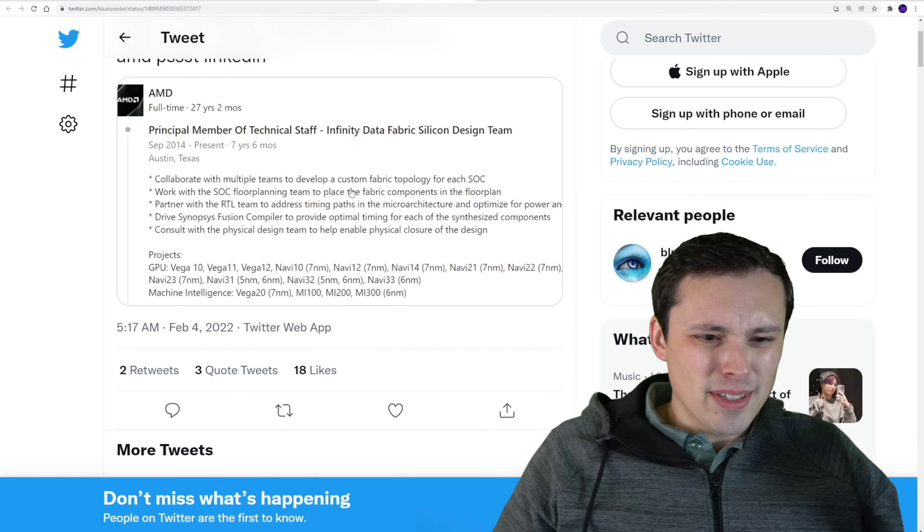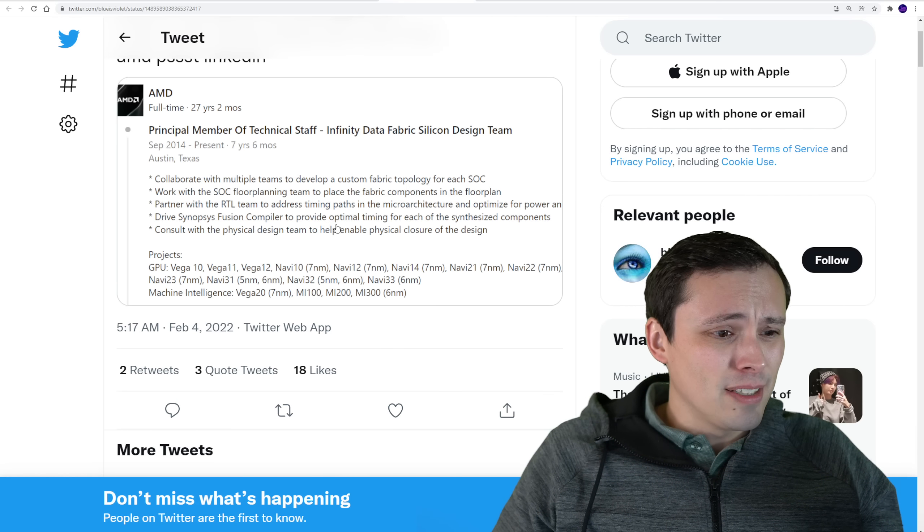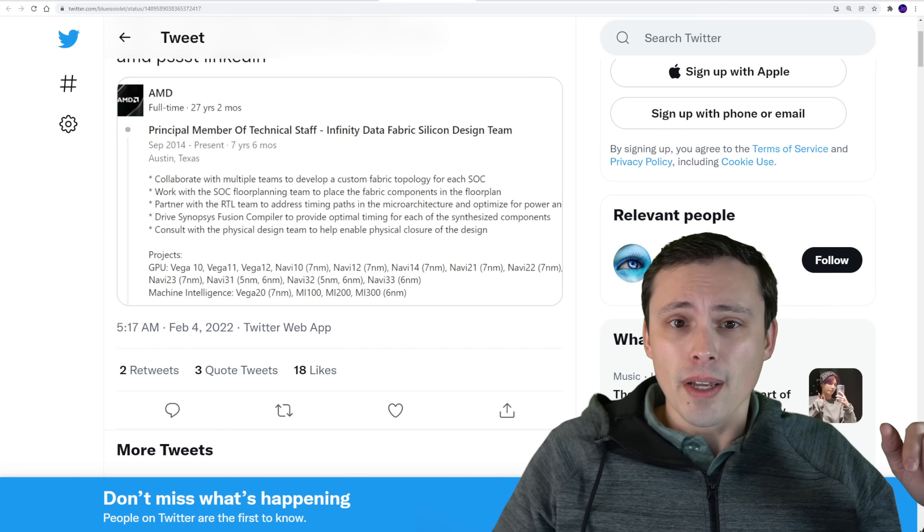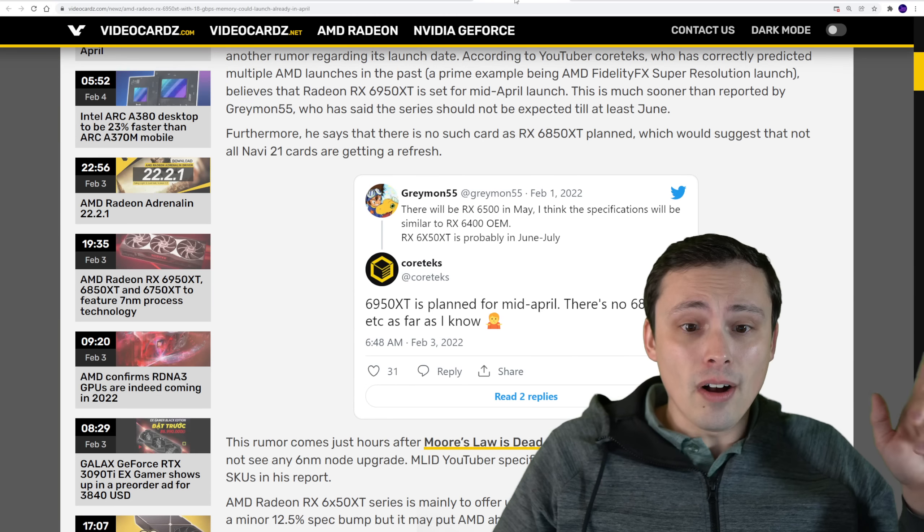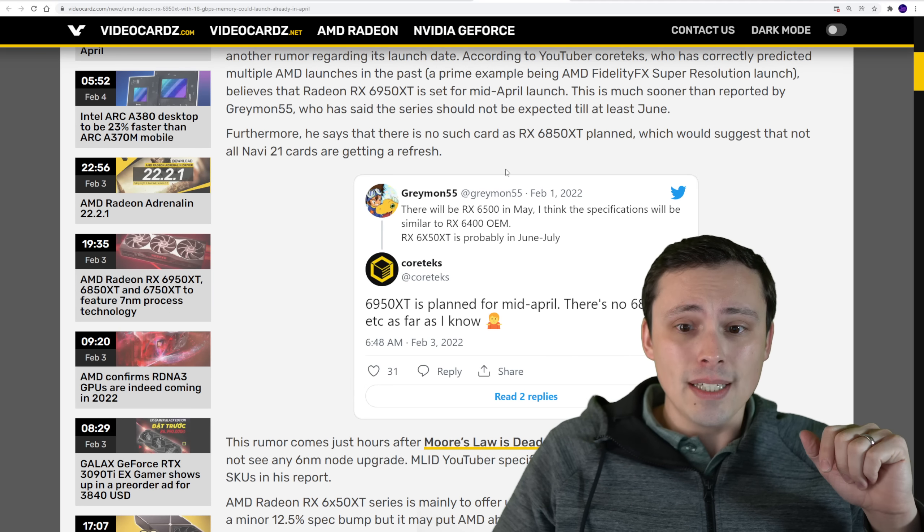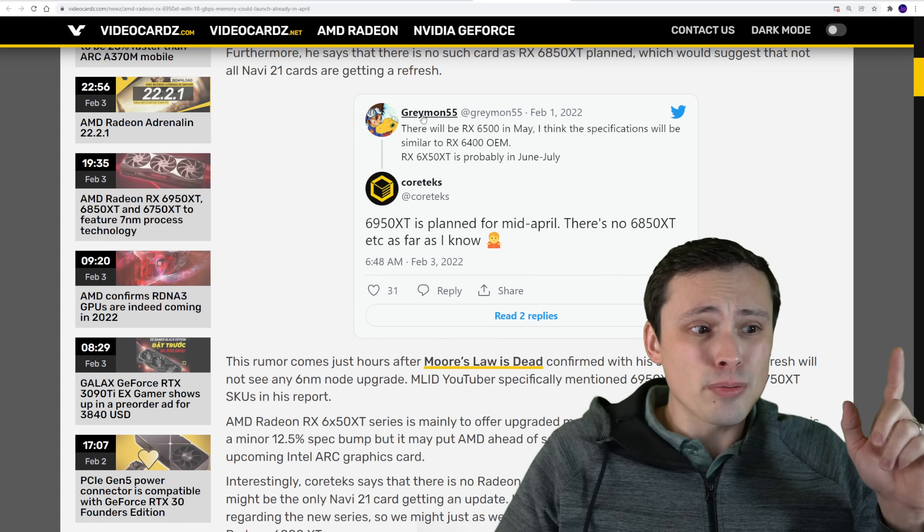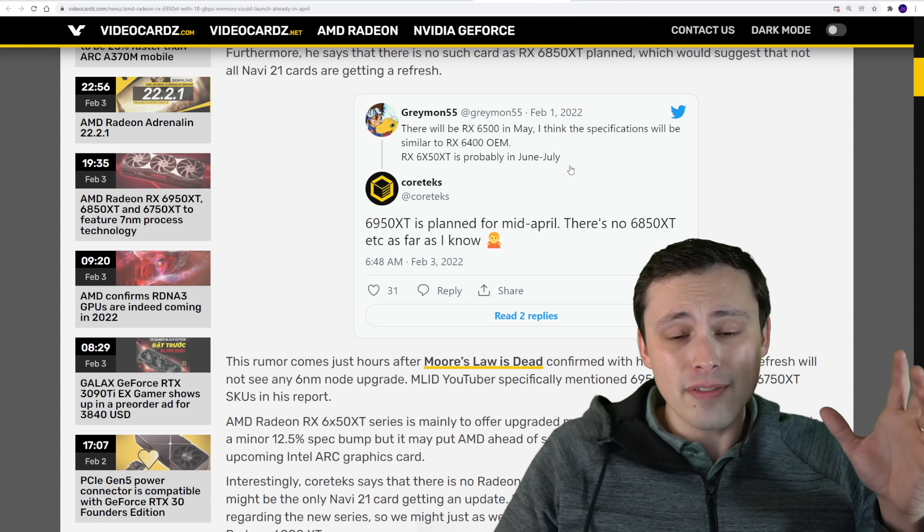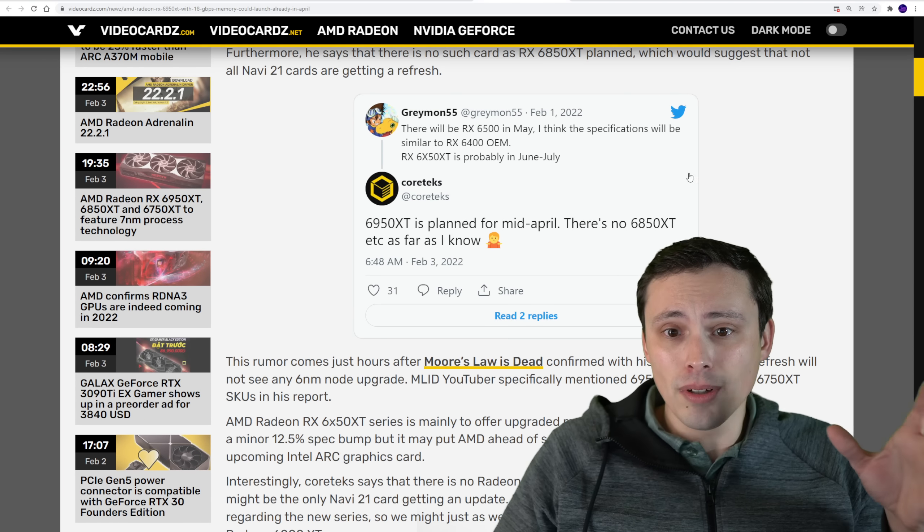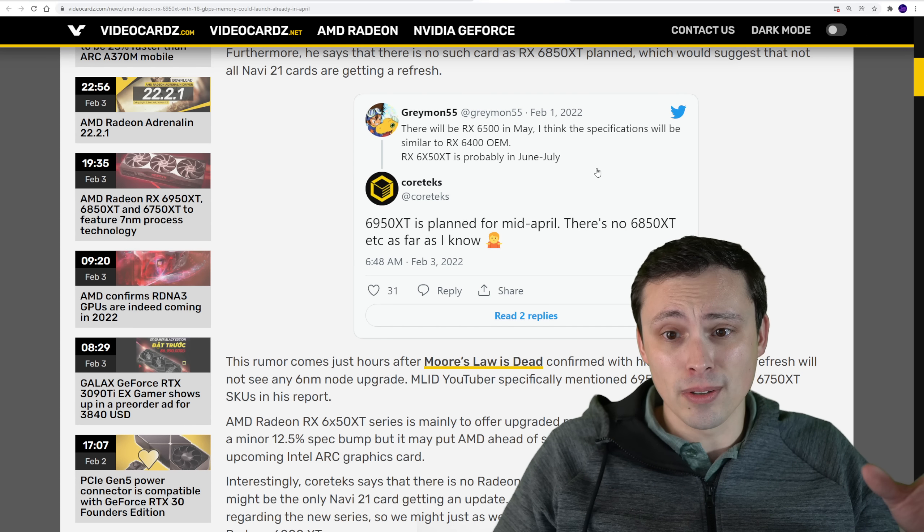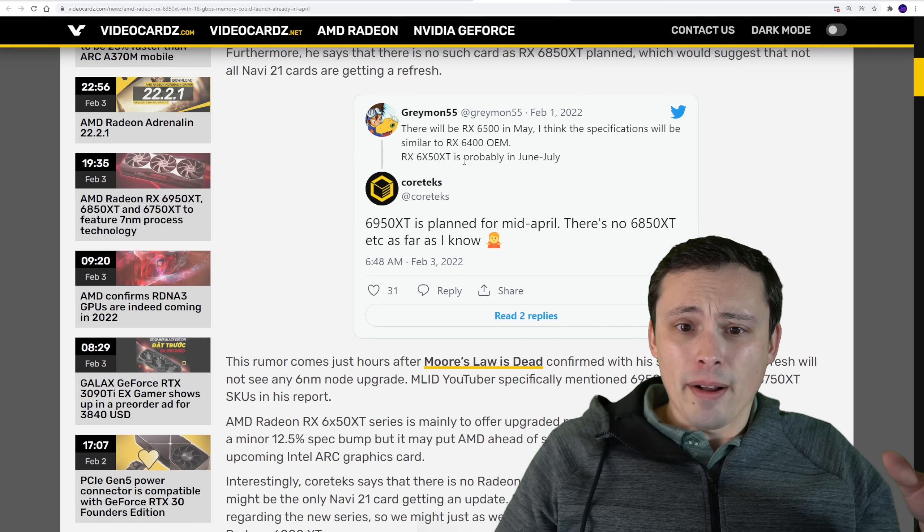Although actually come to think of it, I don't know if they'd use the exact same memory modules, maybe they'd use a different one. Anyway, also on more AMD news update to a video we saw recently where Graymon, who is a very reliable leaker of information on GPUs.